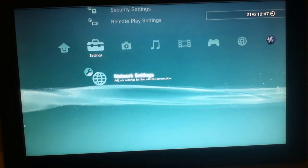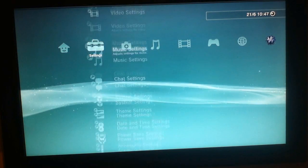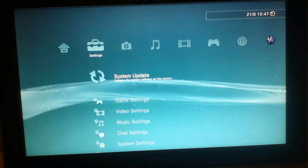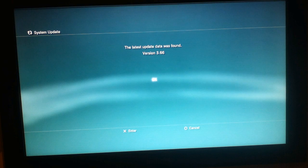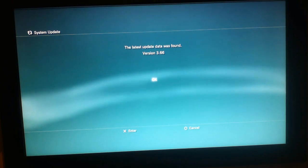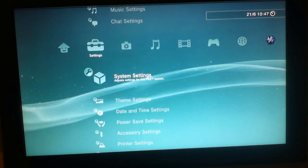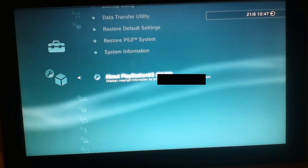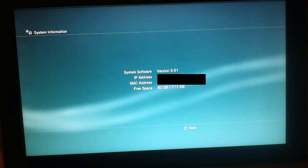So before I start the bypass tutorial I would like to show you that I haven't updated. Here we have it, the version 3.66 firmware, and to show you that I'm on an earlier firmware 3.61.